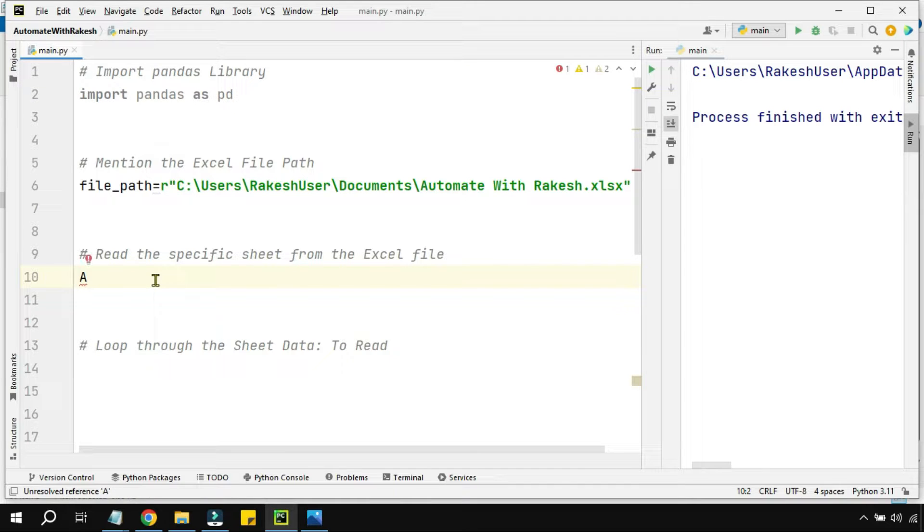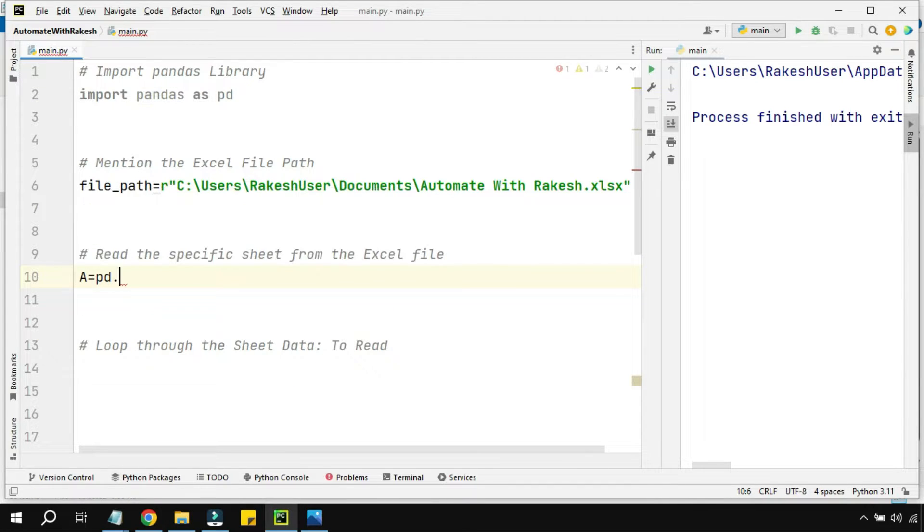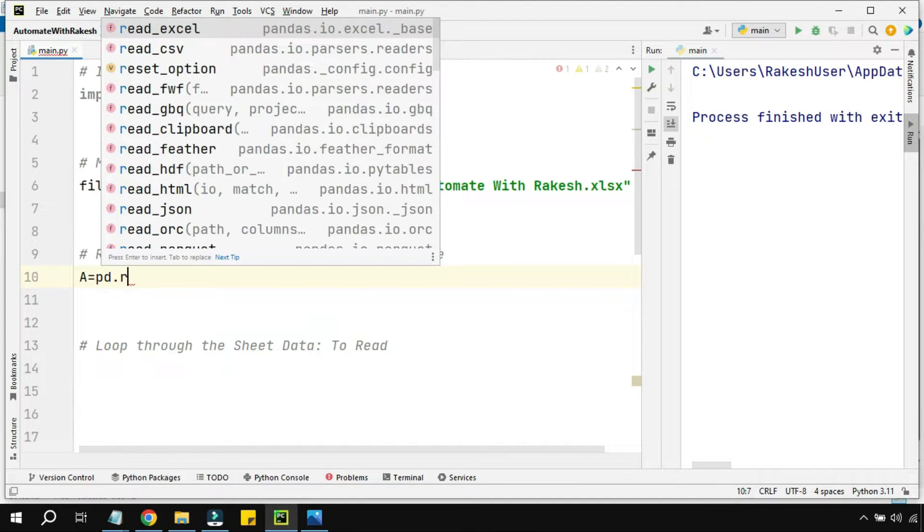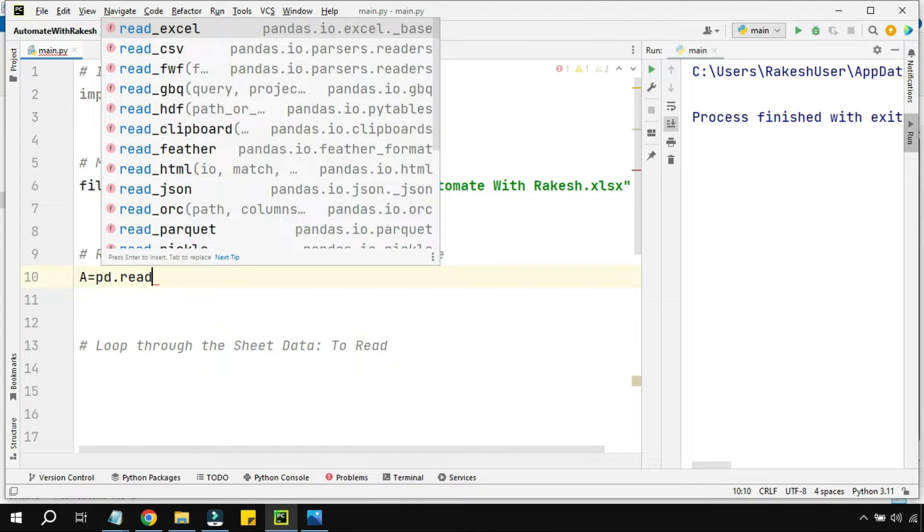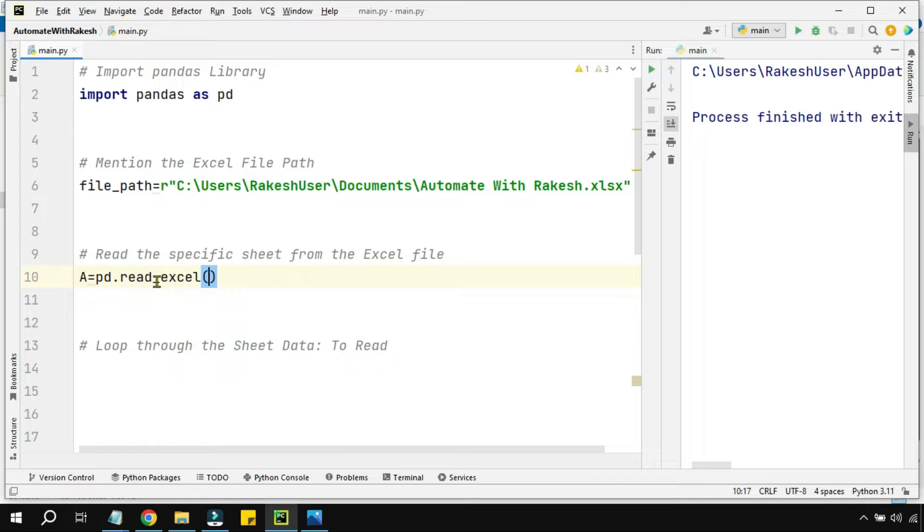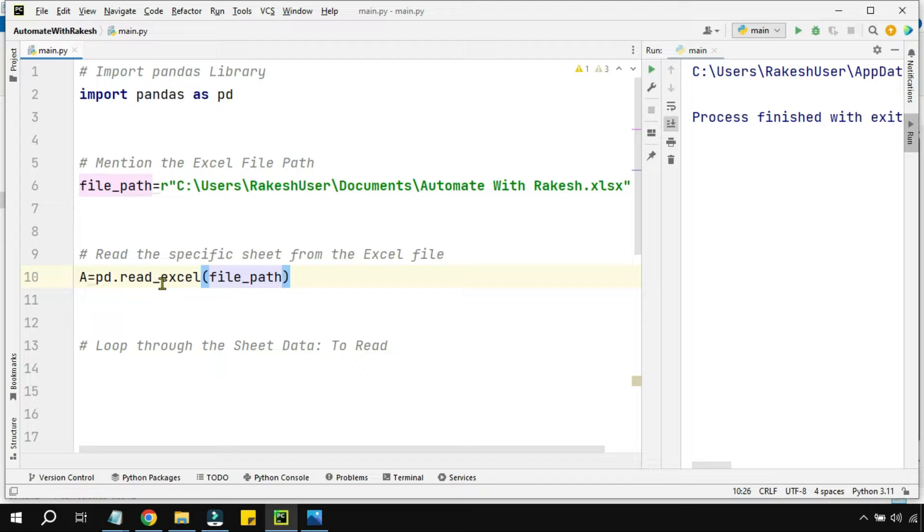Let's put an alias called 'pd' as pd, and then a equals pd.read_excel. Simply type 'read' and you'll get this method called read_excel. From where? The file path you need to mention, so I'm mentioning the file path variable which contains the path of the Excel.